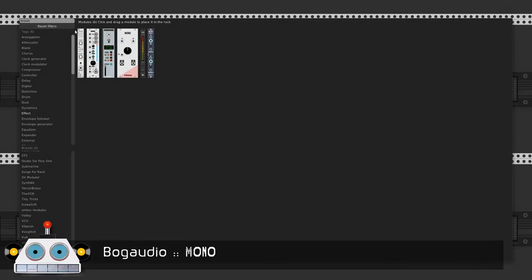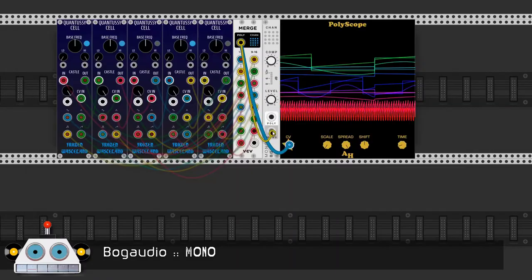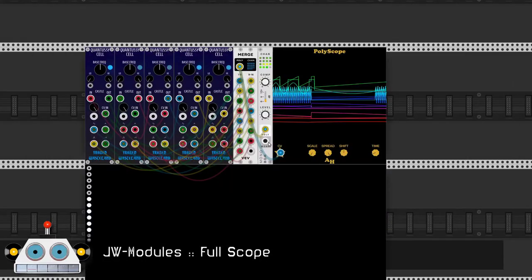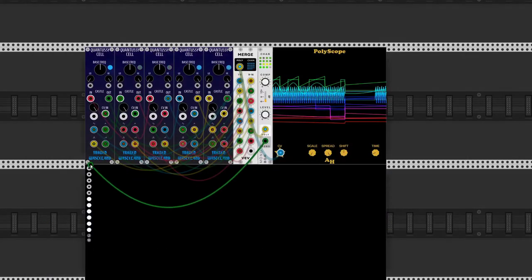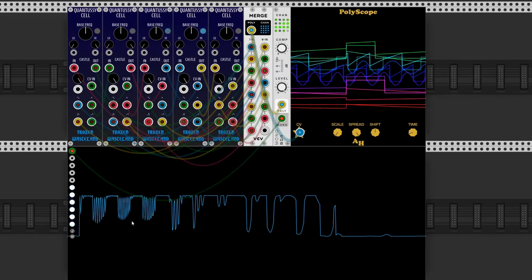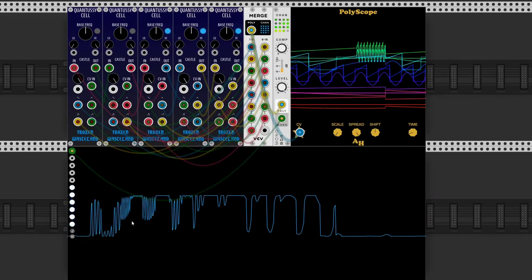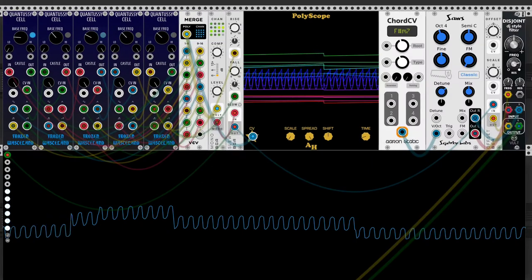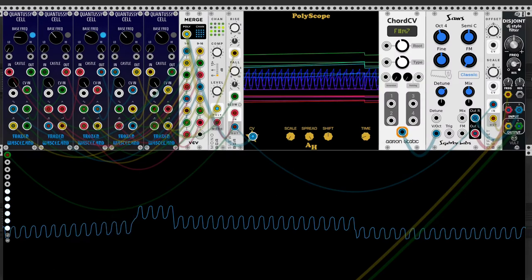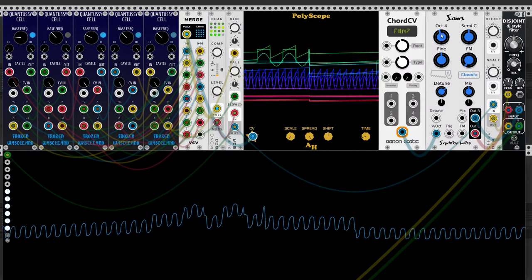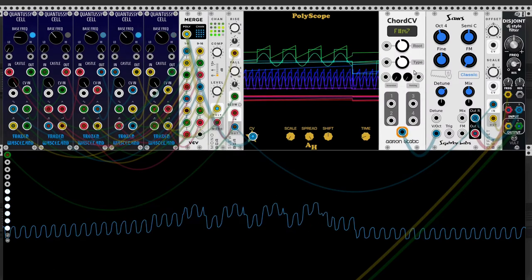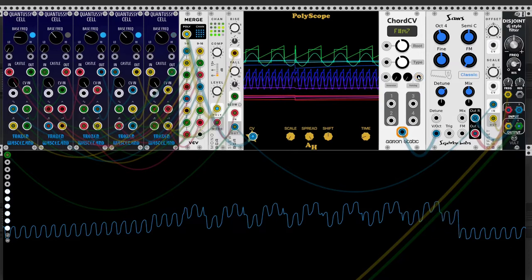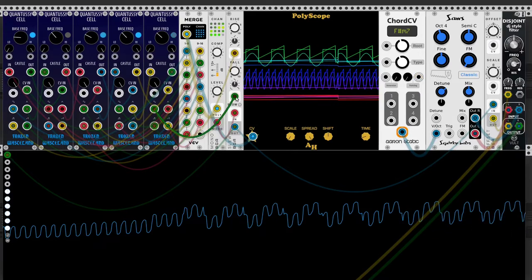We will sum the rest of the waveforms in a mono channel. Here, chord CV sends a chord to source. The signal from the QuantaC ring goes through SLU and controls the cut frequency of disjoint.